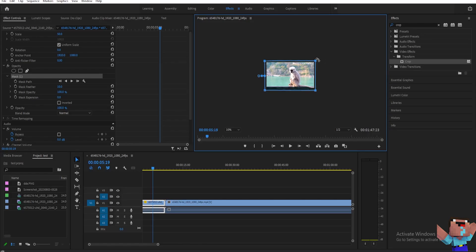And then once you've done that, you can now move the points now on your mask and then it's going to create a crop on the outside of the square. So basically, this will give you more control for the crop.